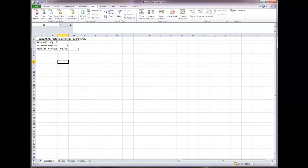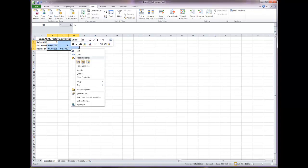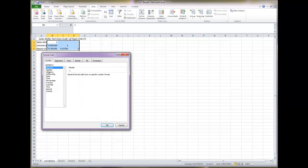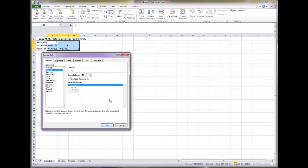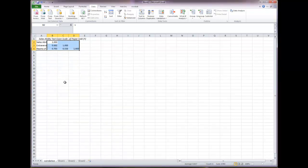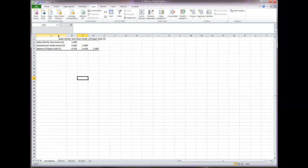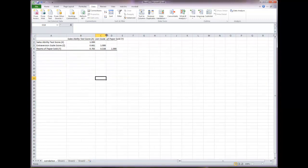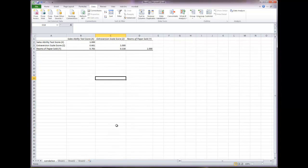Before doing anything else, highlight all the numbers, right-click, go to Format Cells, select Number, and set it to three decimal places. Click OK. To make sure you can see everything in each cell, go between each column, wait for the double-headed arrow, and double-click to auto-fit the column width. Now you can see everything you need.